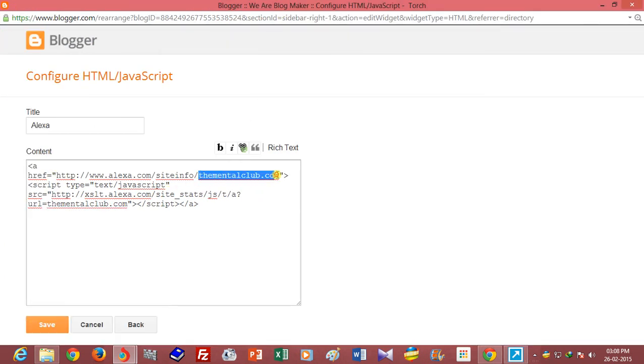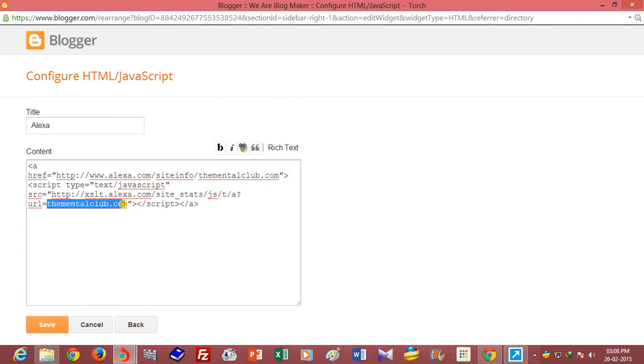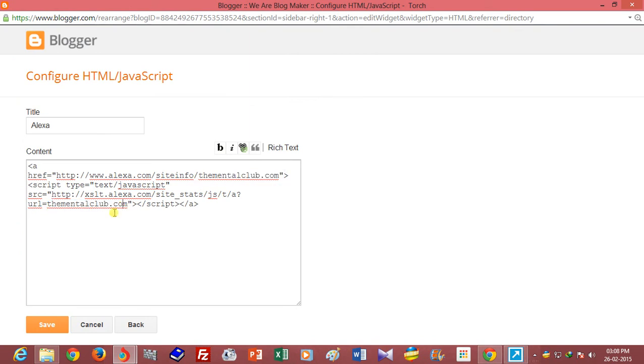Save it and replace 'yoursite.com' to your own domain name. My domain name is thementalclub.com. Save it.